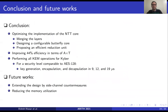To conclude, we optimized the implementation of the NTT core using merging layers, designing a configurable butterfly core to support the NTT, inverse NTT, and polynomial multiplication, and we proposed an efficient reduction unit. Our results show 44% efficiency improvements in area-time product compared to other NTT implementations. We also showed that we can perform all key exchange mechanism operations for Crystal Kyber at all three NIST security levels. For NIST security level 1, key generation, encapsulation, and decapsulation are performed in 9, 12, and 19 microseconds respectively. For future work, we plan to extend our work by adding effective side-channel countermeasures and reducing the required memory units to make the design feasible for IoT devices. Thank you for your attention.